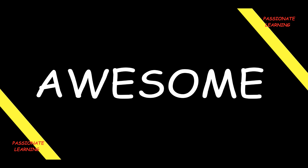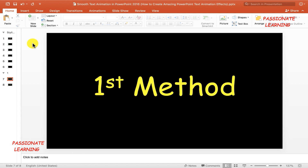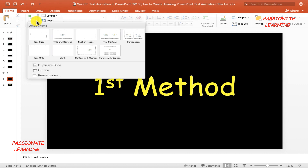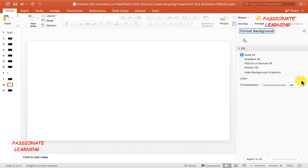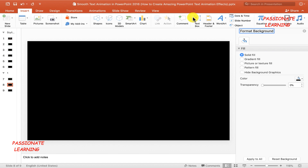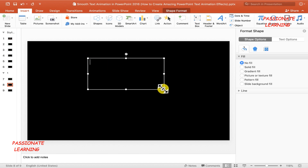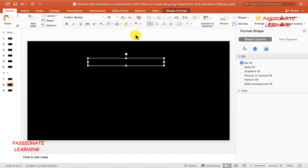Let us proceed ahead and start learning. Here we are in the PowerPoint presentation slide. Let me insert a new slide and then change the color of the background to black. I need to add a text box inside the slide and make sure that the color of the lettering inside the text box is white.